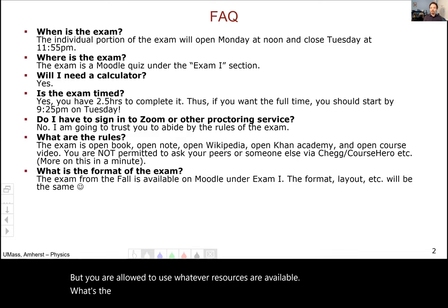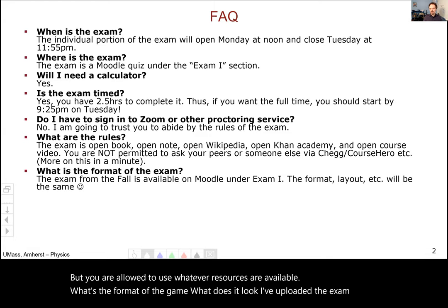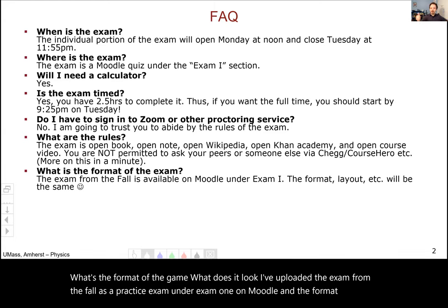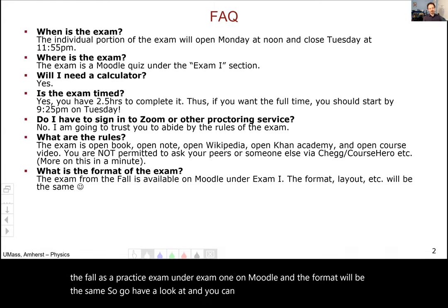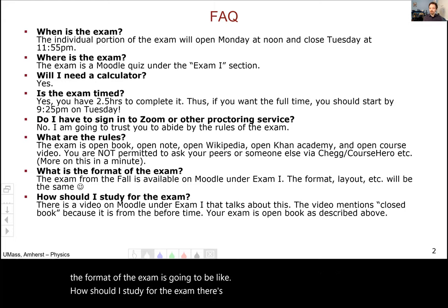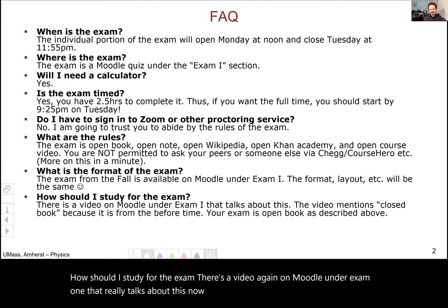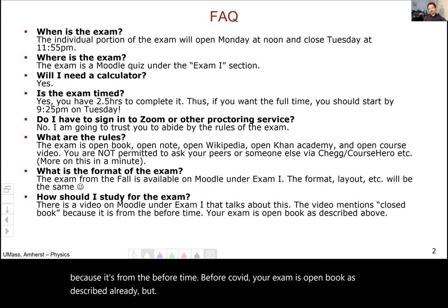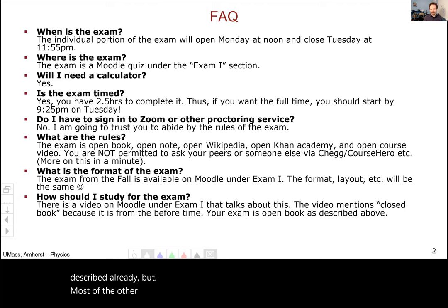What's the format of the exam? I've uploaded the exam from the fall as a practice exam under Exam One on Moodle, and the format will be the same. Go have a look at that and you'll get a very good feel for what the exam is going to be like. How should I study? There's a video on Moodle under Exam One that talks about this. The video mentions closed book, but that's because it's from before COVID — your exam is open book as described, but most of the other study guide ideas in there are valid.